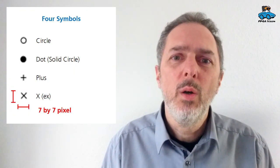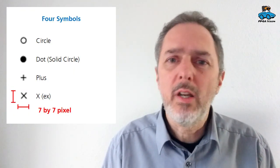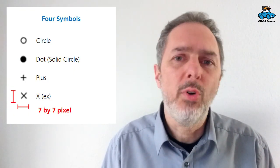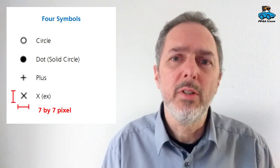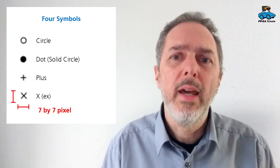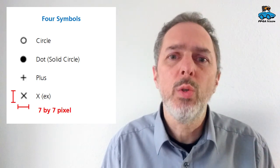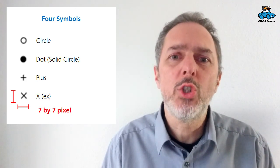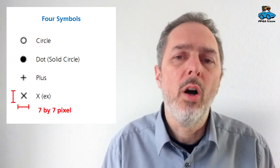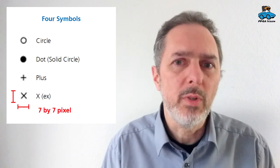Hello and welcome to an FPGA vision video about pattern recognition with an FPGA. We want to recognize four different symbols and in this video I show you how we do training of the neural network.